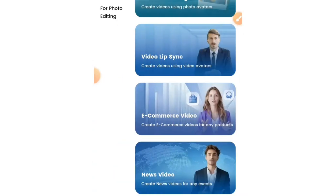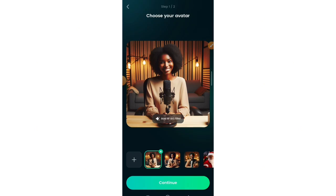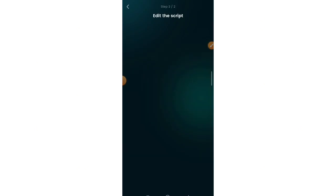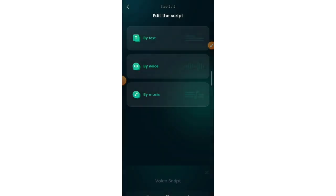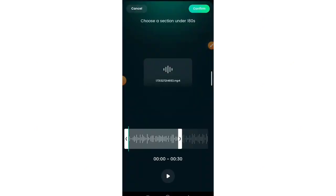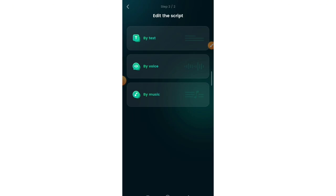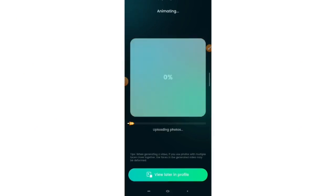Now let's do the same for the female voice. Repeat the same process — import the female AI image, tap Continue, select Voice from Folder, search for and select the female voice audio, tap Confirm, then animate. You can use any AI website that creates a talking avatar — it doesn't necessarily need to be Dreamface.